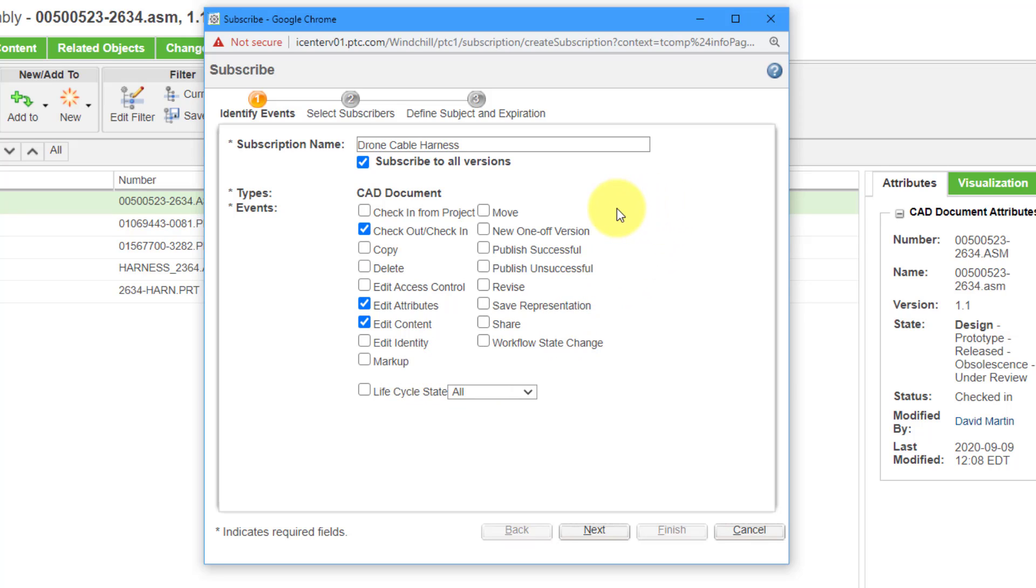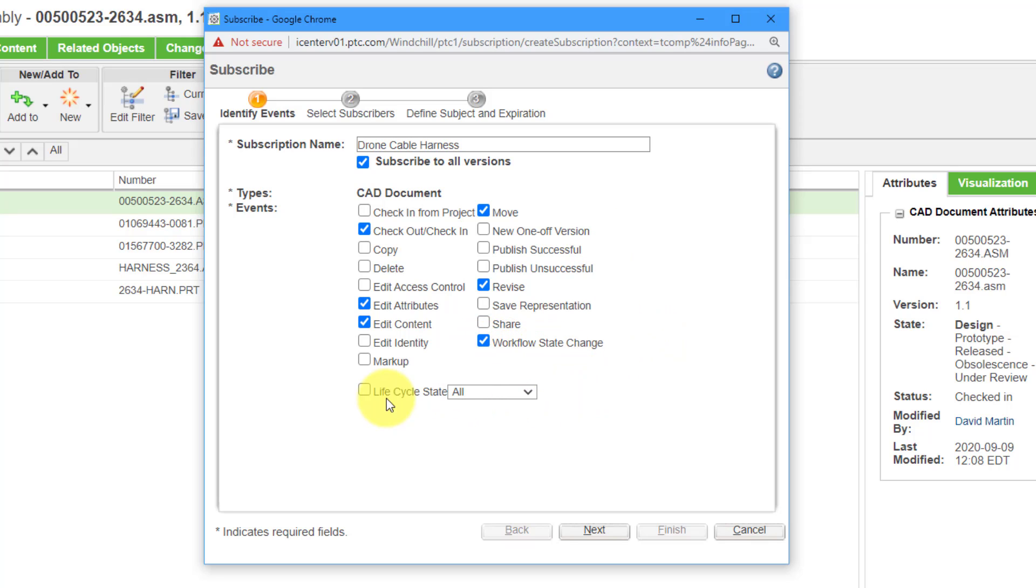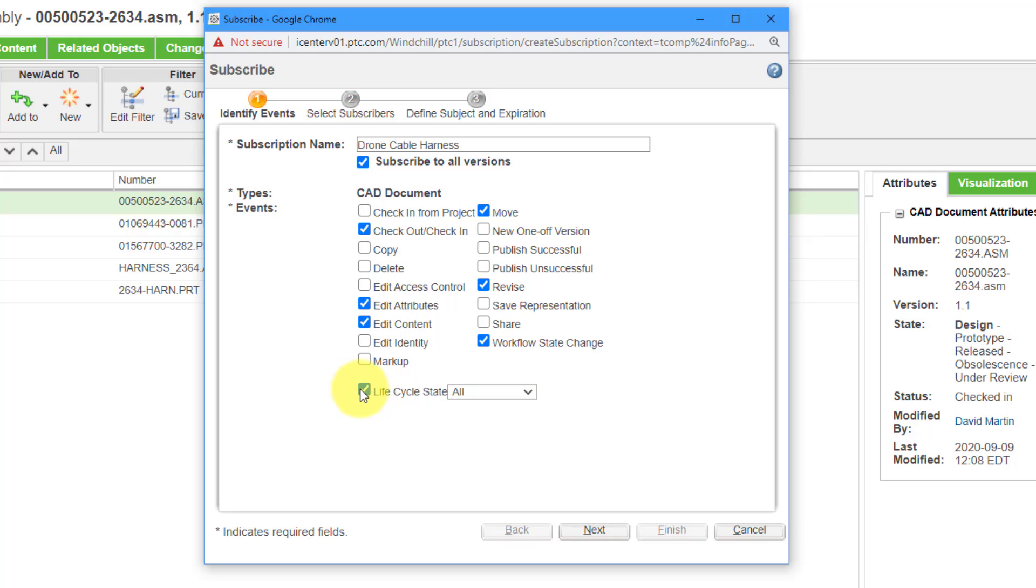Let's say someone tries to move it to another folder. Tell me about this. Then we have some publishing. Maybe I also want to know about revising it. And Workflow State Changes. Here you have a check mark that you can use to specify which of the available life cycle states you want to be informed about. But I'm going to uncheck that and just leave it at the default of all.